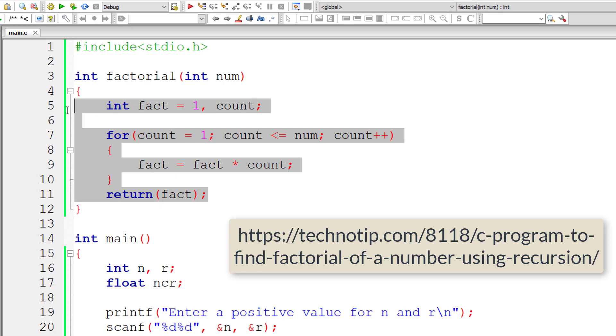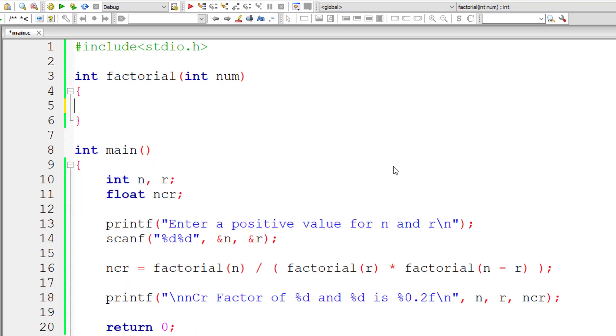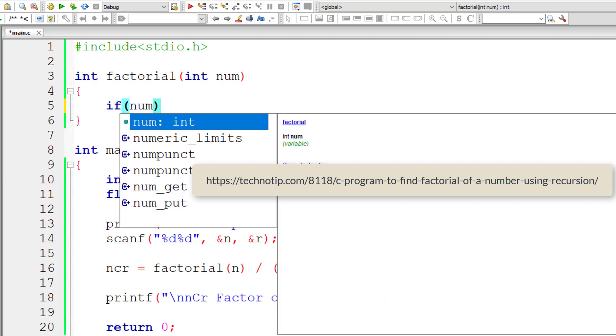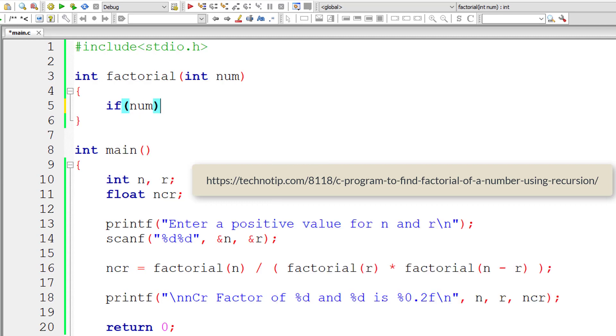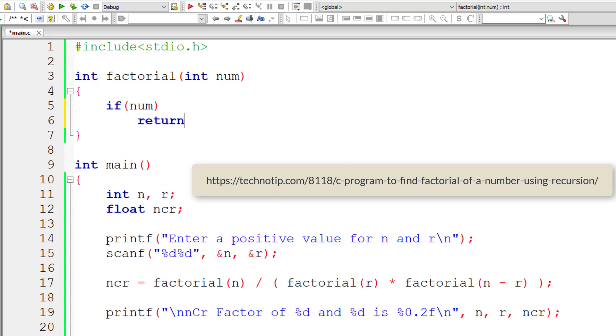Let us do the same thing using recursion. I have explained the recursion logic to find factorial in a separate video, link to which I am showing you on your computer screen. Please follow that and watch that video. If num is non-zero,